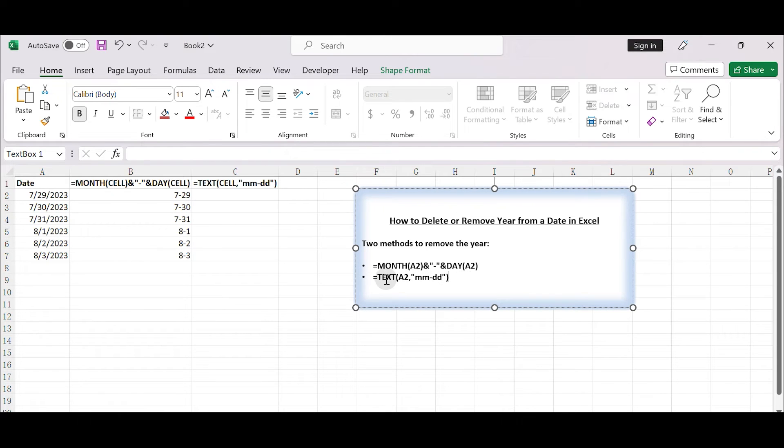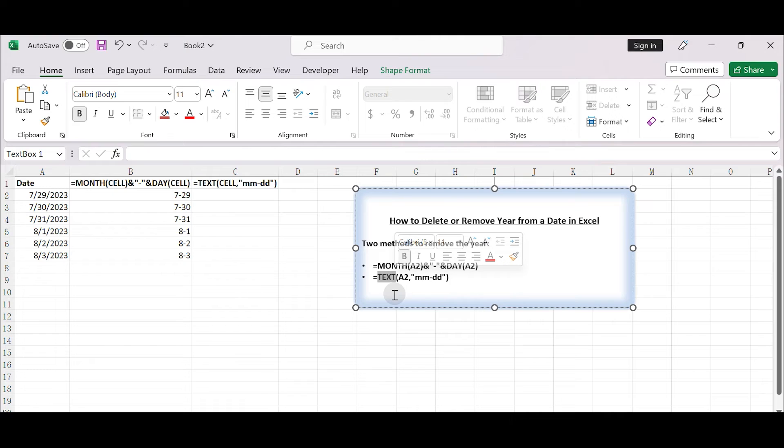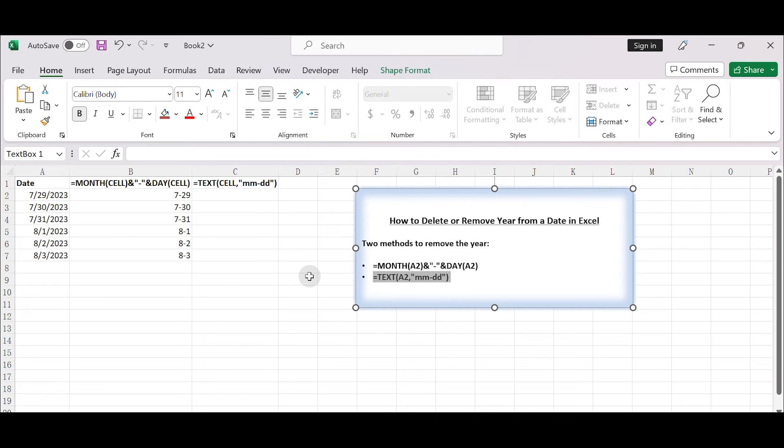To remove the year from a date, you can format the date as M-D-D, month-date format. Here's how to do it, assuming your date is in cell A2.